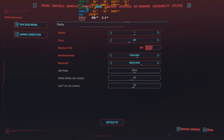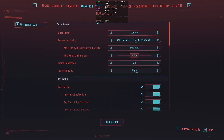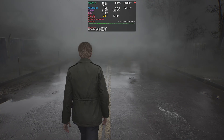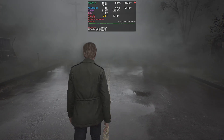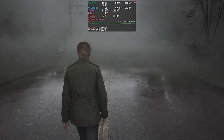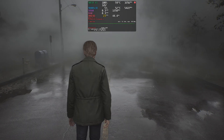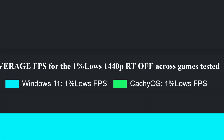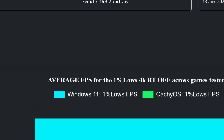Games were tested at 1440p and 4K, raster and ray tracing. In the side-by-side runs, I will show the graphics settings used only at 1440p. If there are differences between 1440p and 4K, I will show the 4K settings as well. After the side-by-side runs, I will add all data in a chart so that you get a clear picture.